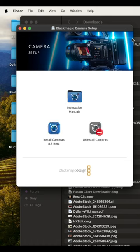Step 2: Unzip the file and click Install Cameras 8.6 Beta on the pop-up screen.